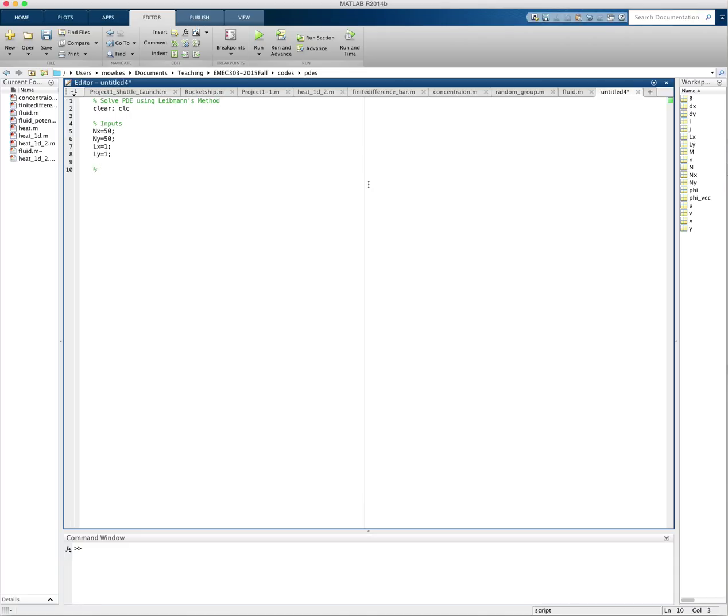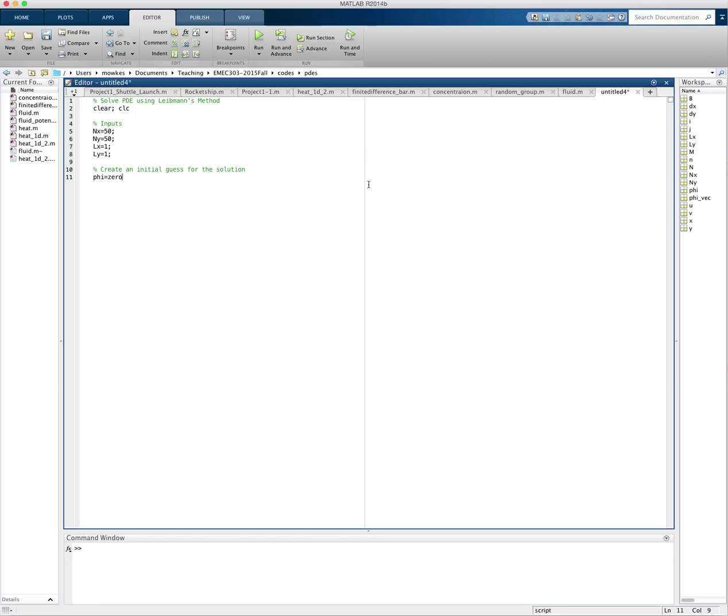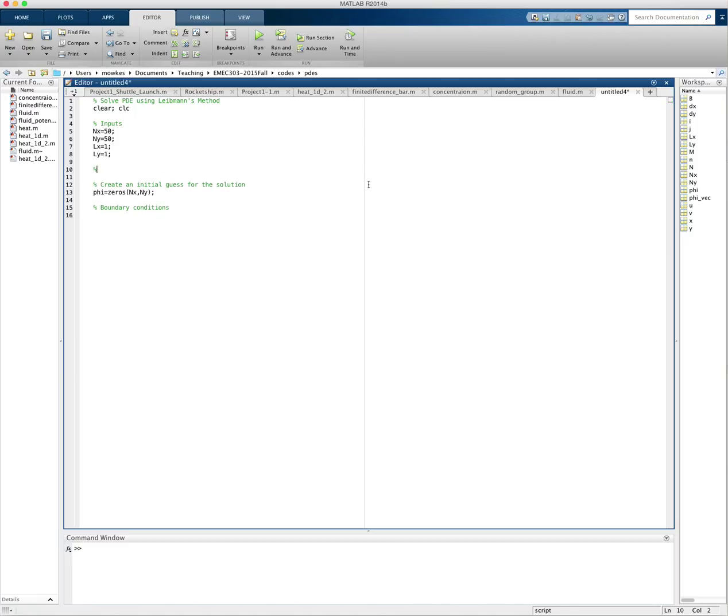So I'm going to create an initial guess for the solution. This is not the actual solution, it's just my initial guess. And then Liebman's method will correct this initial guess. So I'm going to be solving for phi. I'm going to create a bunch of zeros, nx by ny zeros. And then I add on the boundary conditions. So the boundary conditions for this problem are going to depend on x and y. So let me create my grid. My grid x is equal to a linspace from 0 to lx with nx points.